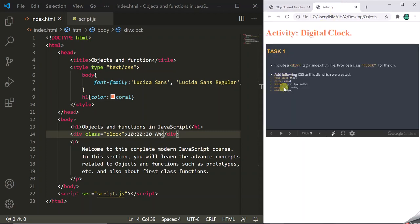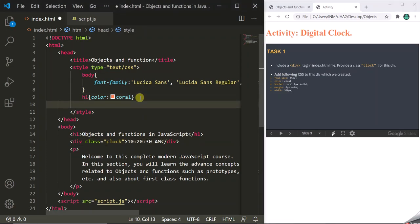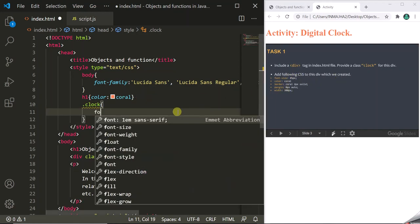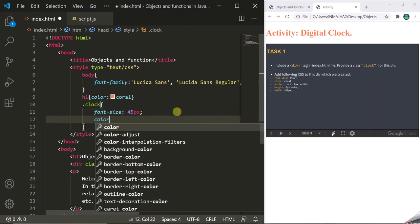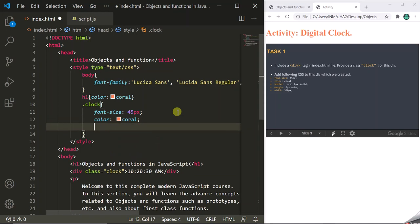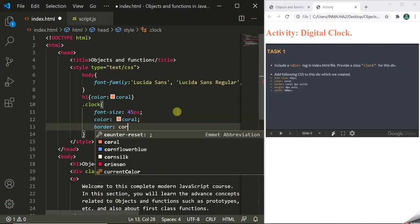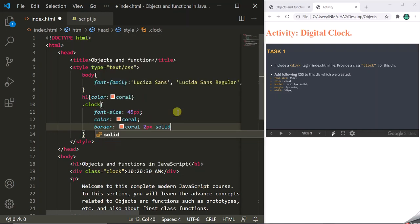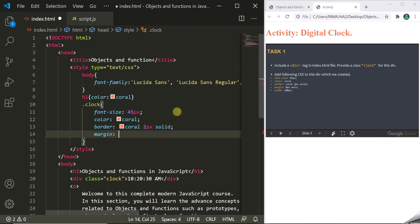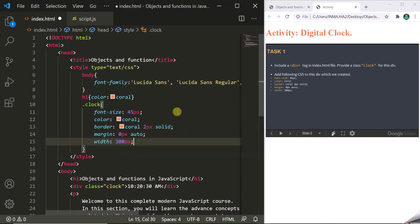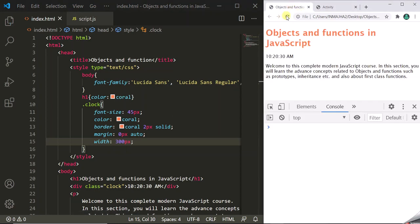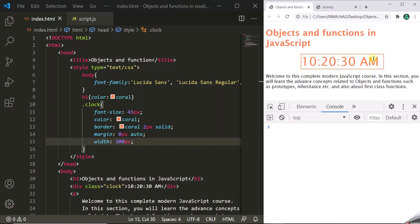Now we have to add CSS for this div in the style section. Using the class name 'clock', we add: font-size 45px, color coral, border 2px solid coral, margin top 0px and left auto, and width 300px. Let's save and refresh — this is how our digital clock will look on the page.